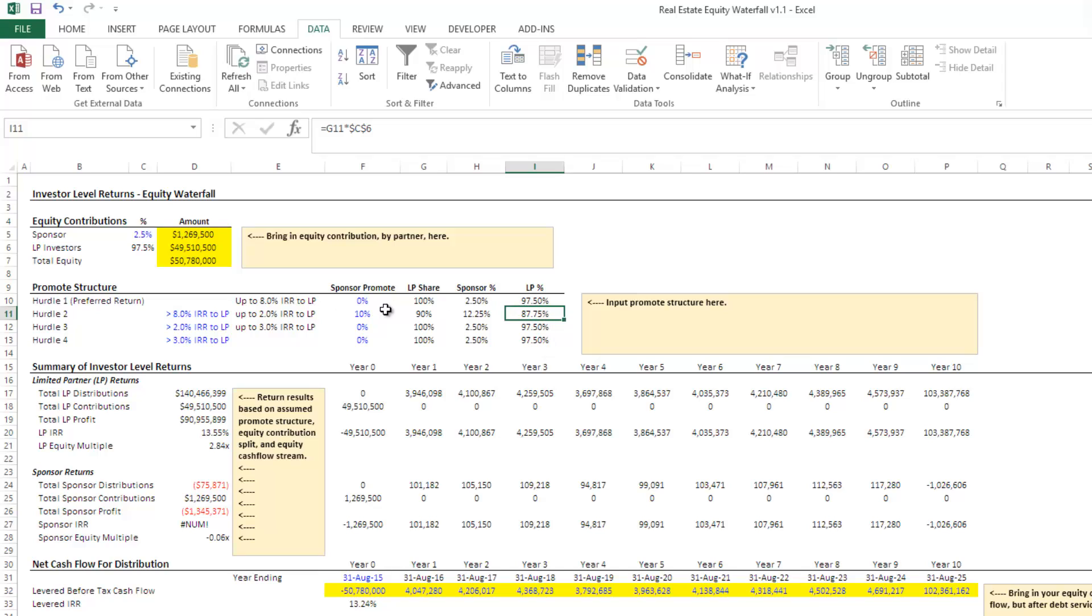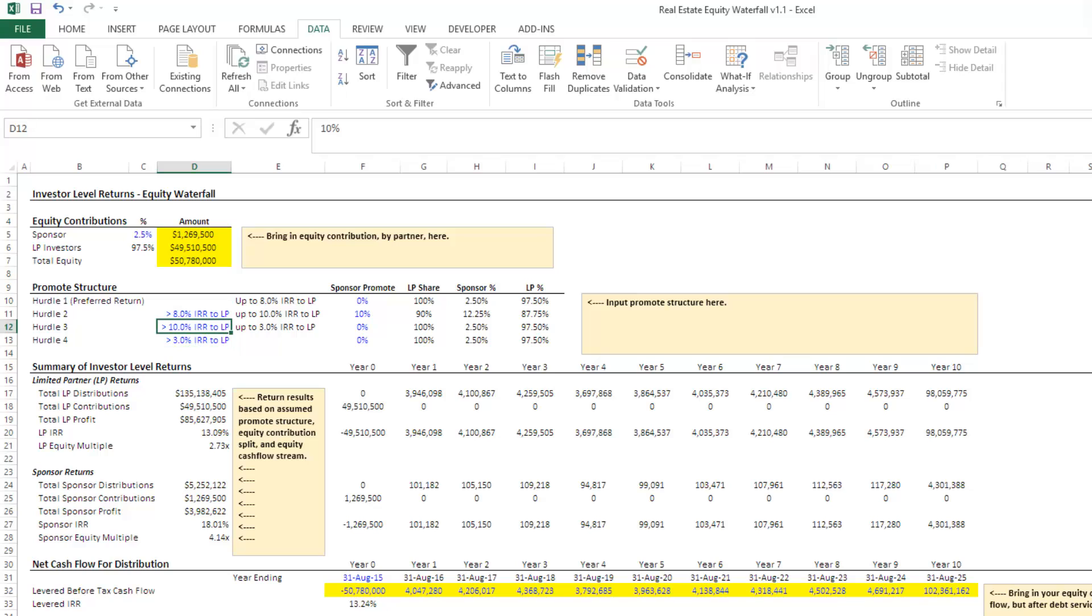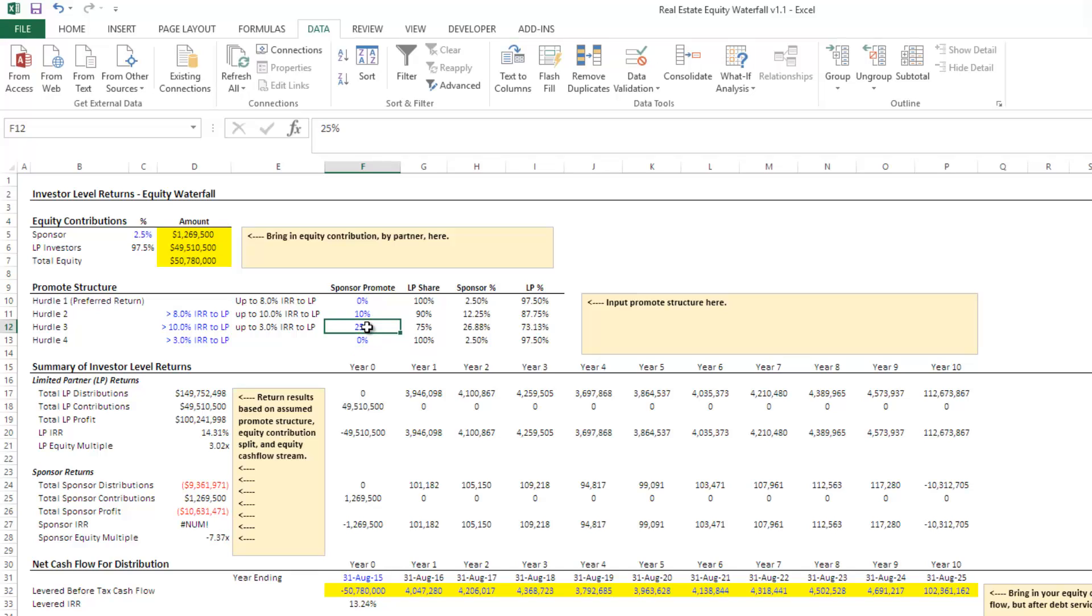We're going to say, okay, up to 10% IRR, that is going to be the split above 10%. We're going to call the split 25%. We're going to say, Hey, look, if you're going to see 10%, we're going to be really happy. And we're going to give you an even higher share, 75% to the LP, 25% of the sponsor.